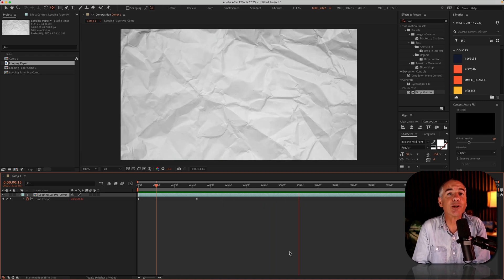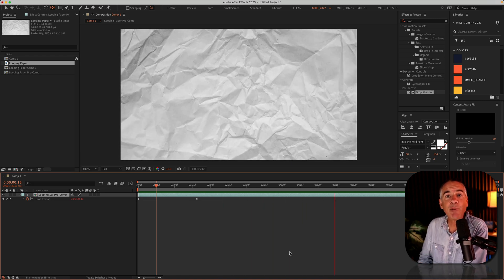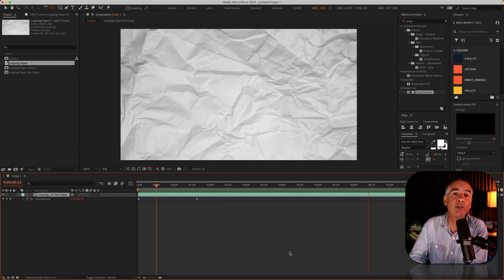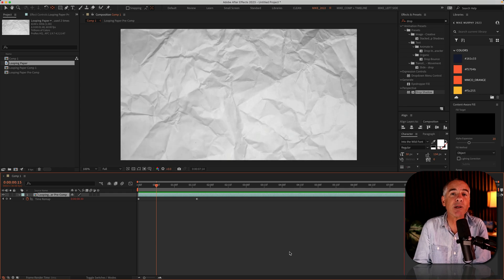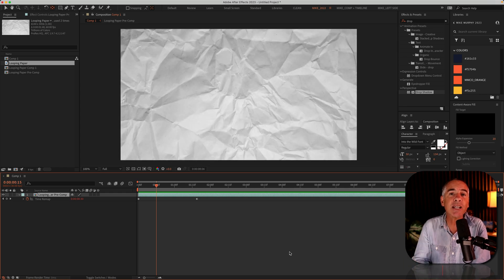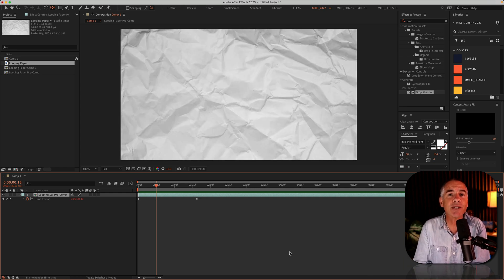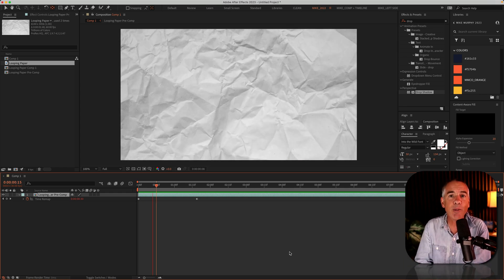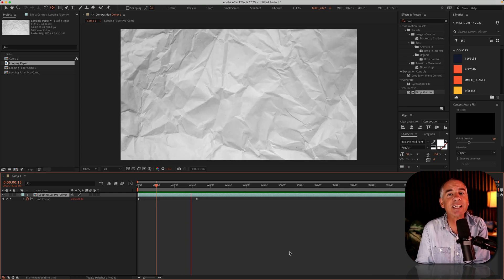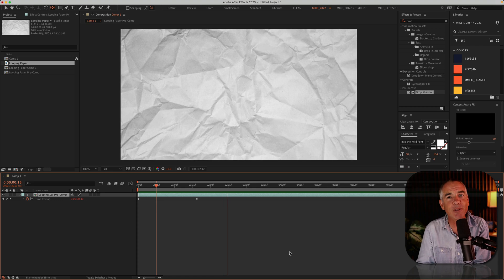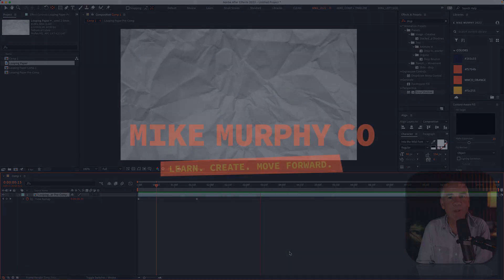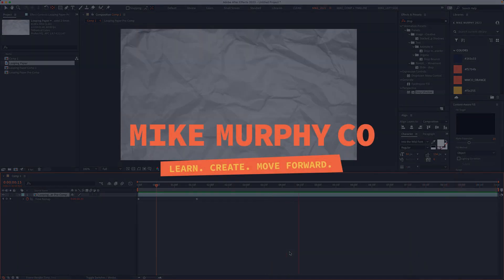So that is how to enable time remapping and use the loop out expression to extend looping animations in Adobe After Effects CC 2023. My name is Mike Murphy. Cheers.